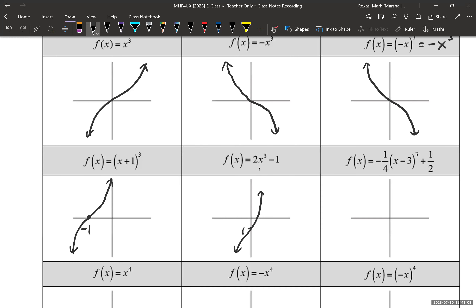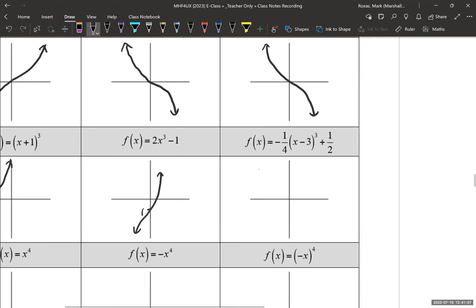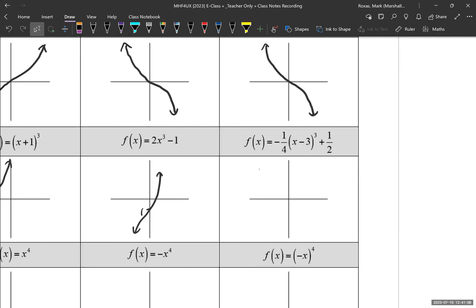x plus one, all cubed — shift to the left one unit. Then 2x³ minus 1: shift down one unit, and there's a vertical stretch going on, so we'll try to show that too. What about the next one — negative one-quarter? That's a vertical compression and a reflection in x, shift to the right three units, and up one-half, somewhere there — and we get something that looks like this.